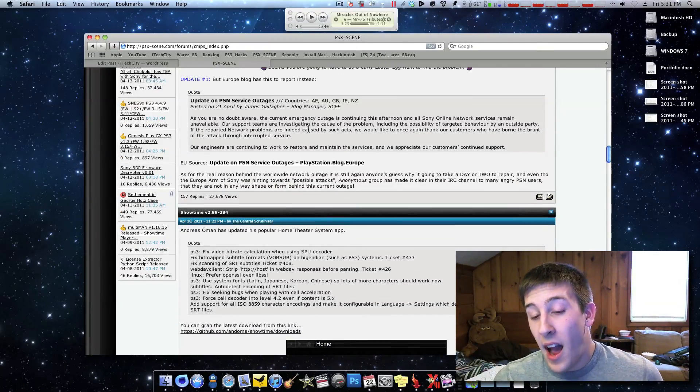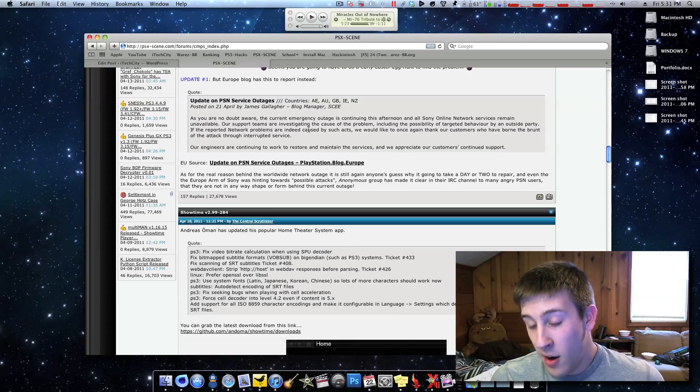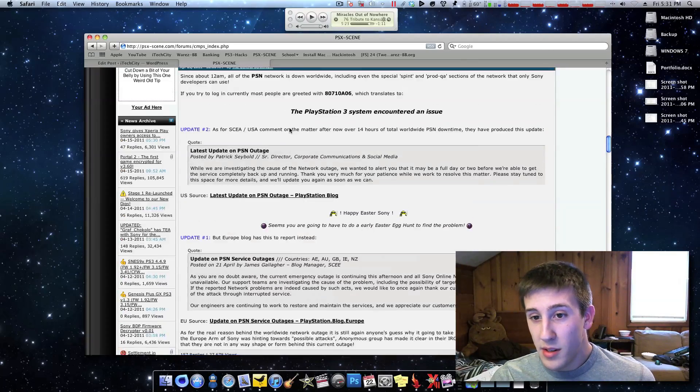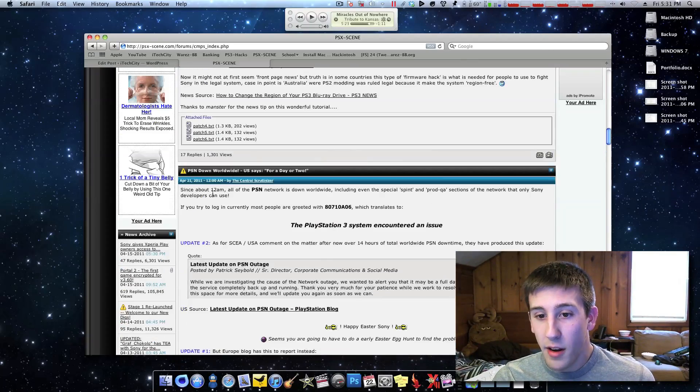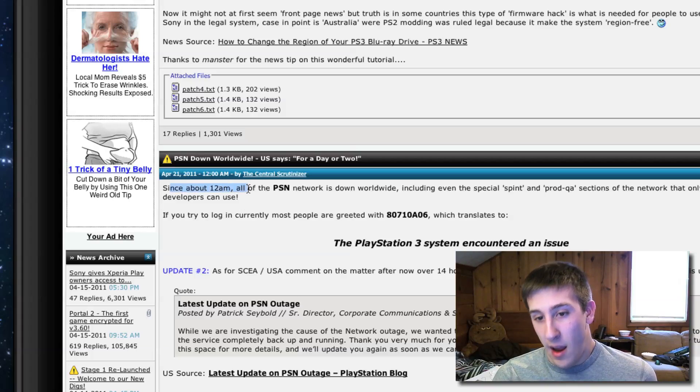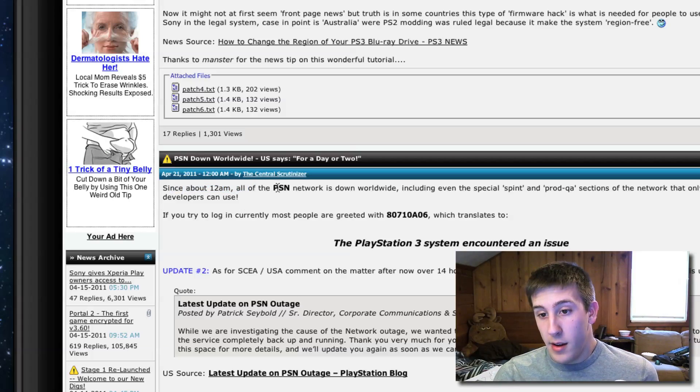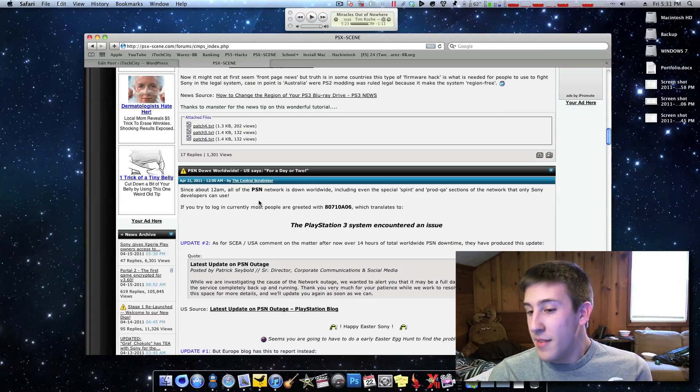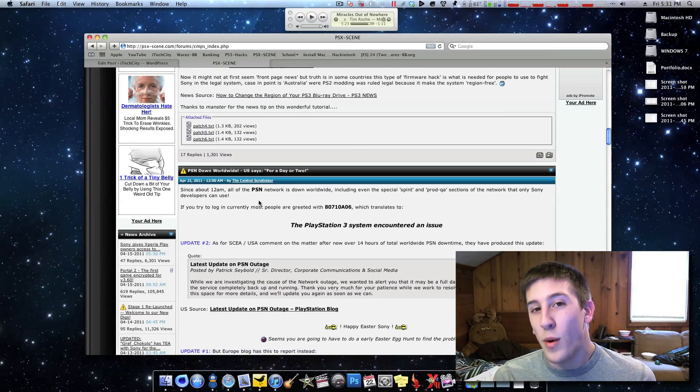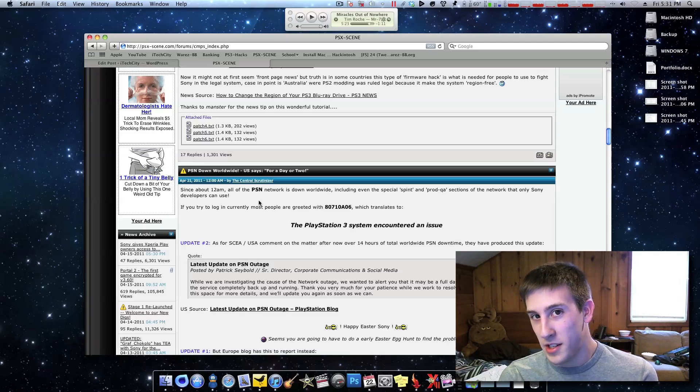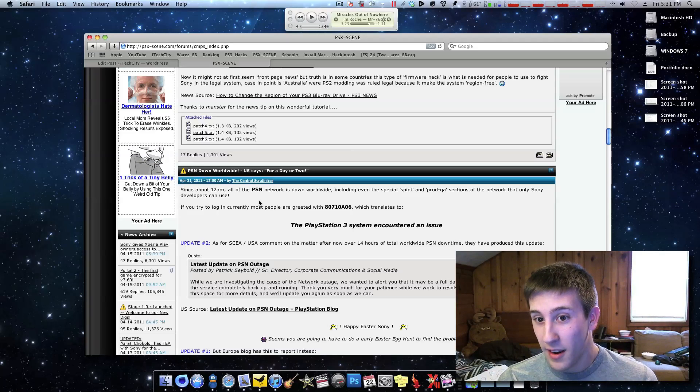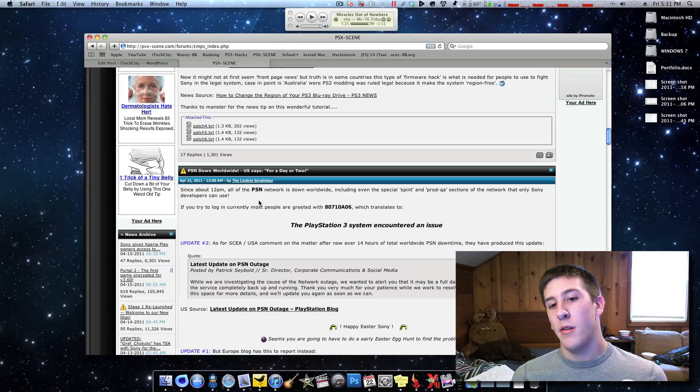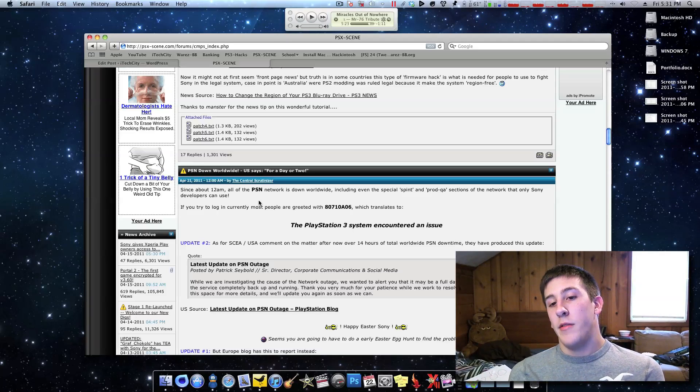Personally, I think that Anonymous might be behind it. As you can see from here, since around 12 a.m., that's a pretty coincidental time for all the networks to just stop working. It's like someone was just counting down, 11.59...